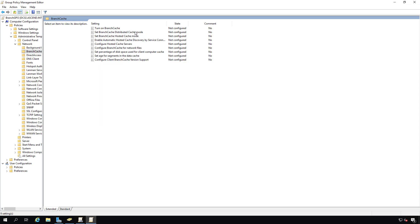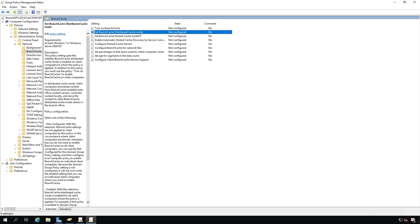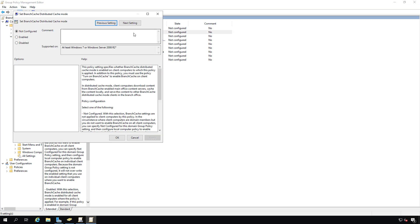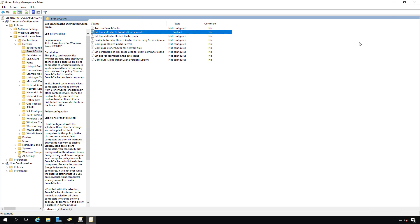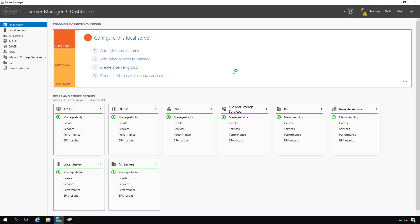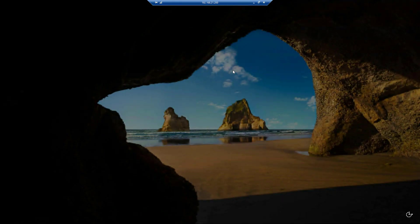You can see there's two different types of BranchCache that we talked about earlier, distributed as well as hosted. I'm going to assume that you don't have a server in the remote office, so I'm going to enable the distributed mode. Now I'm going to go back into server 01, restart once again, and then we're going to check our BranchCache status.